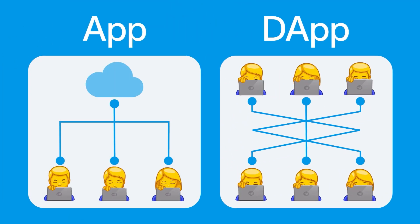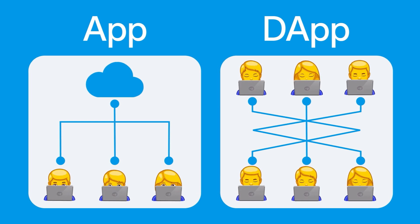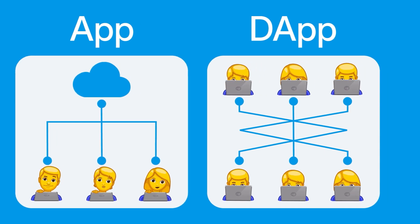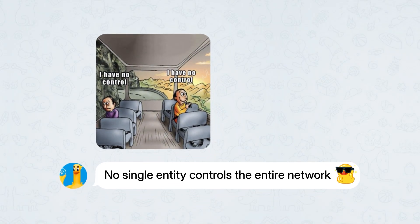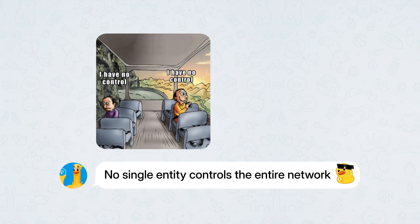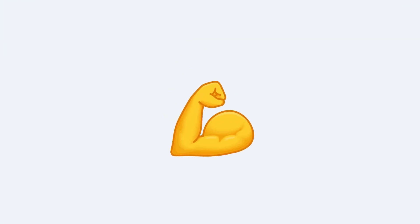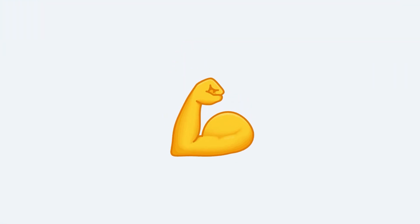Unlike traditional apps, DAPs operate on a blockchain network, ensuring that no single entity controls the entire network. This setup challenges the conventional way we think about software models.